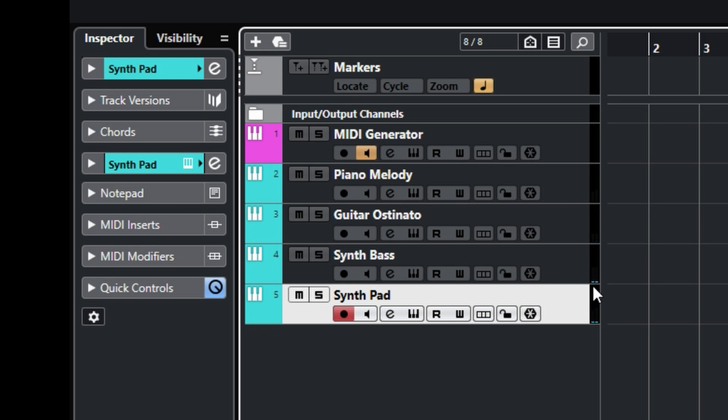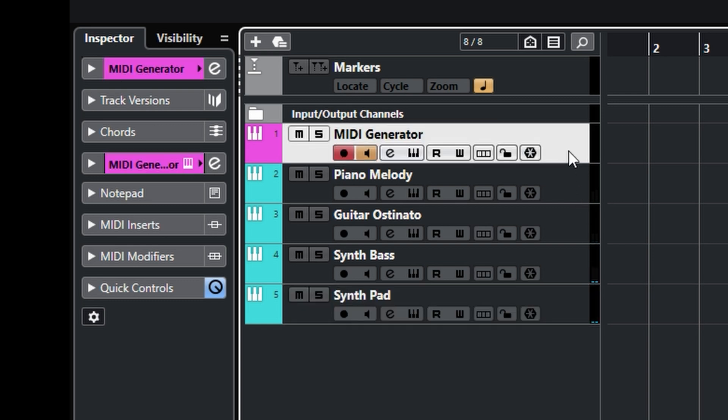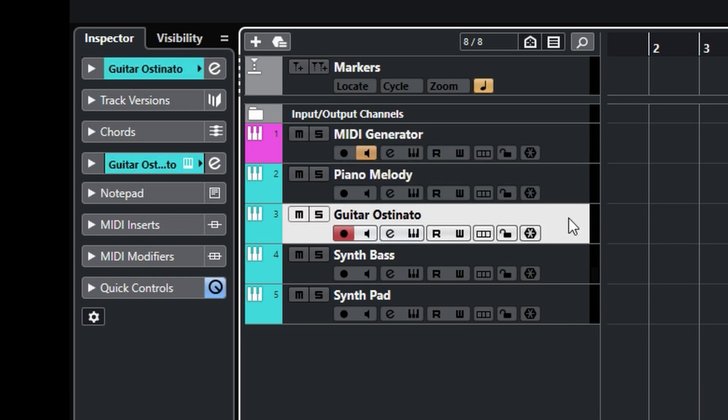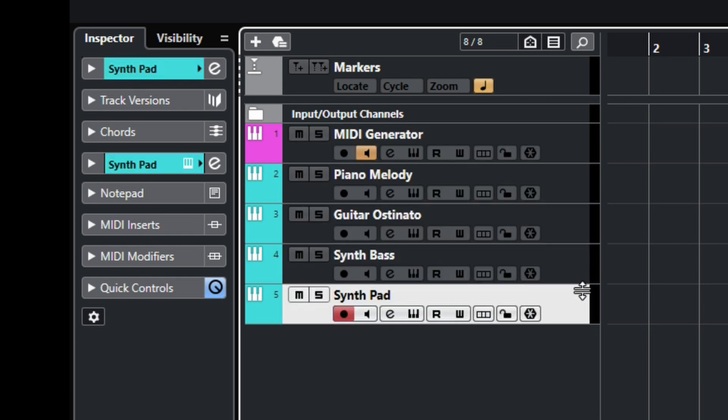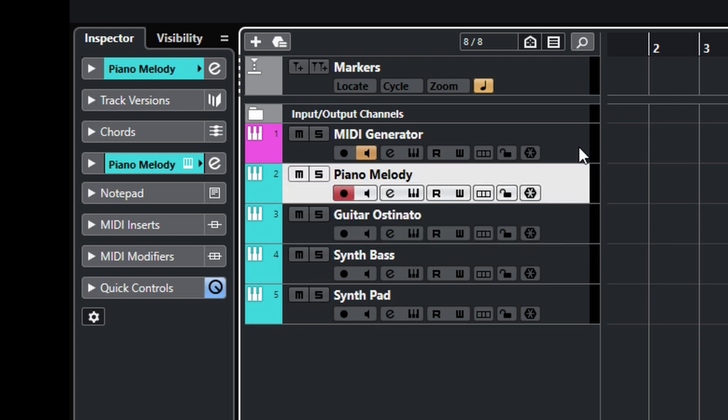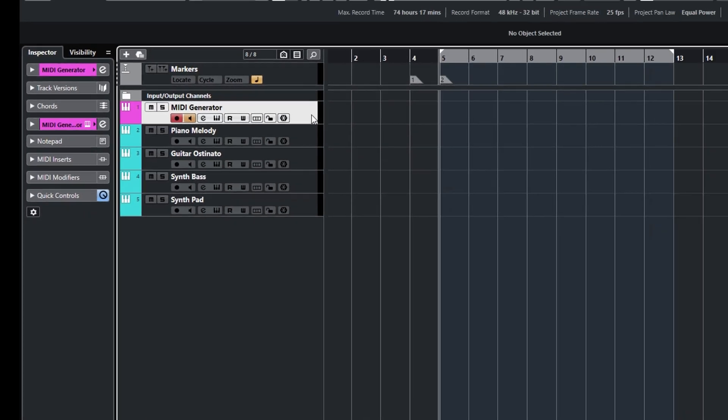So what I'm going to do is route this MIDI generator's output to drive these four instruments simultaneously.